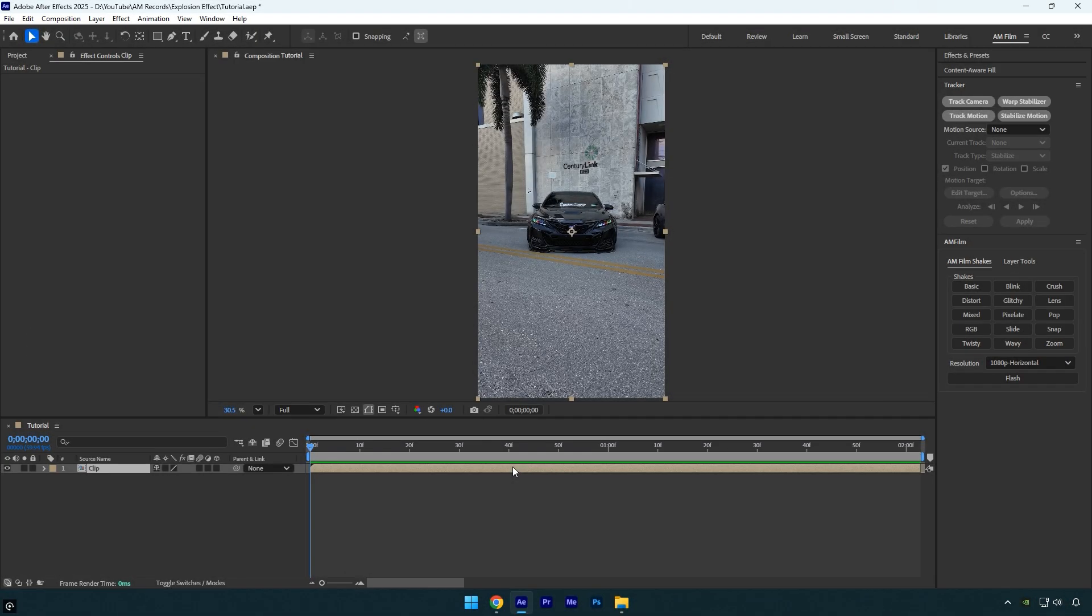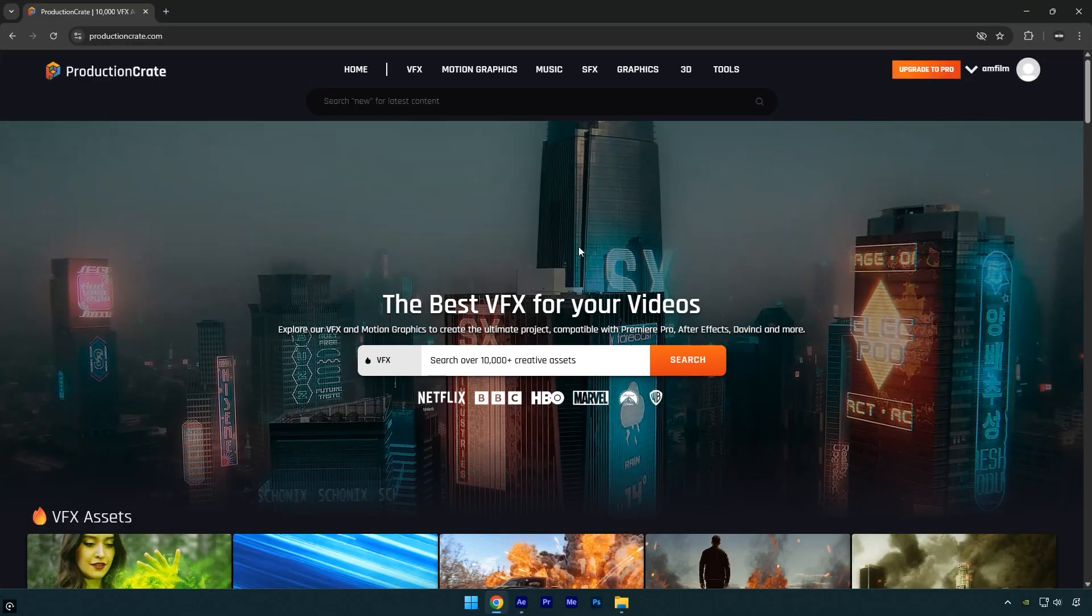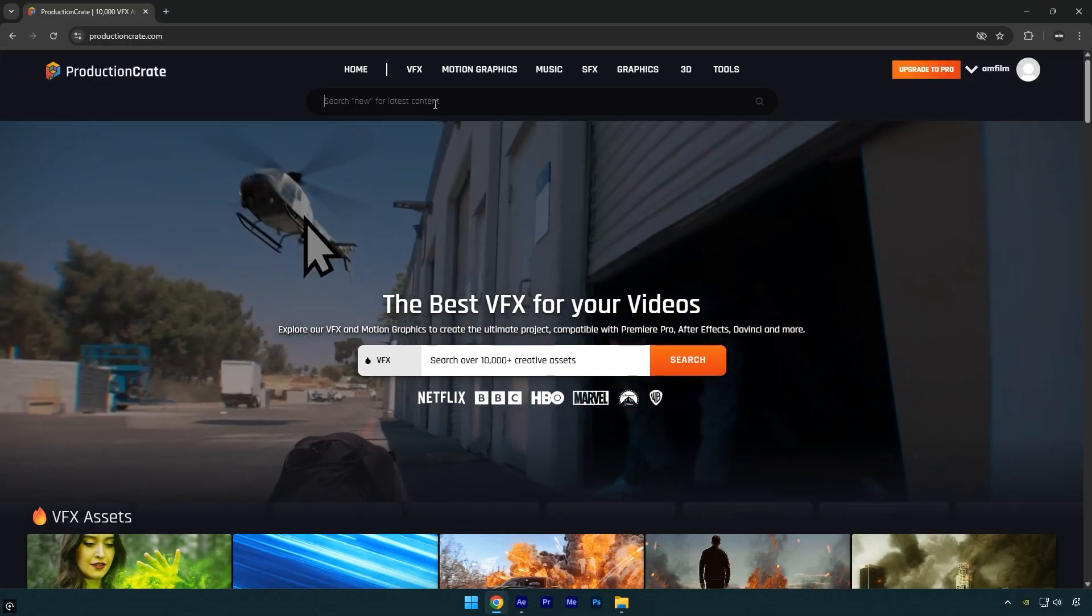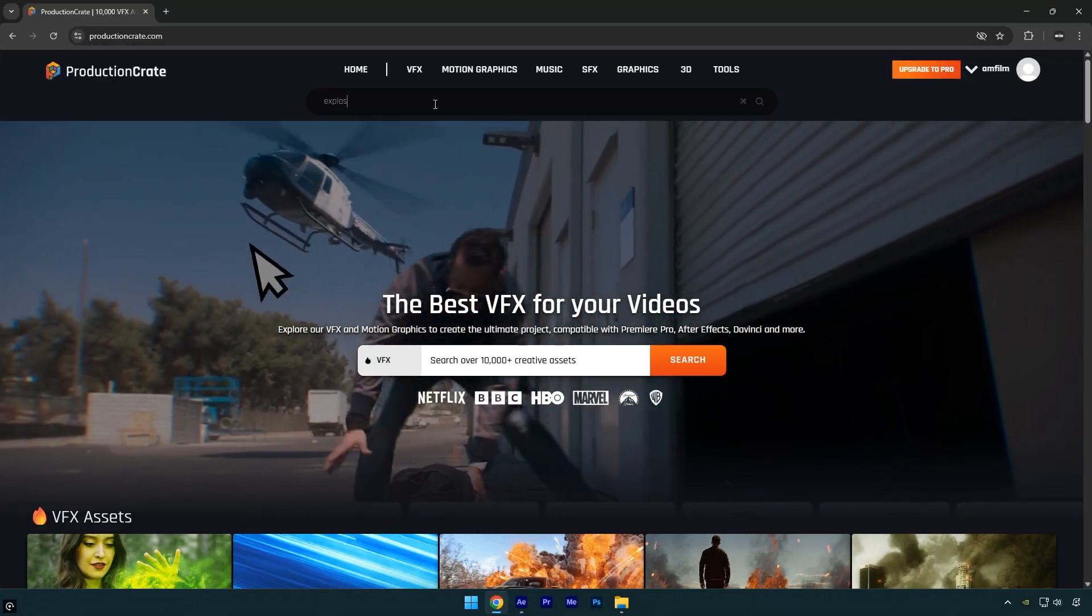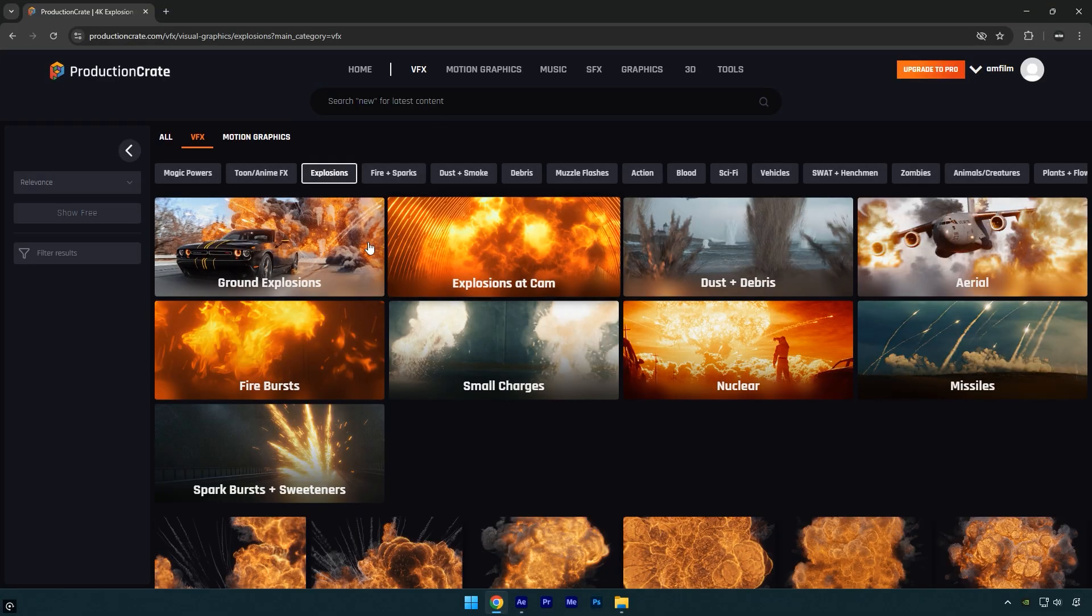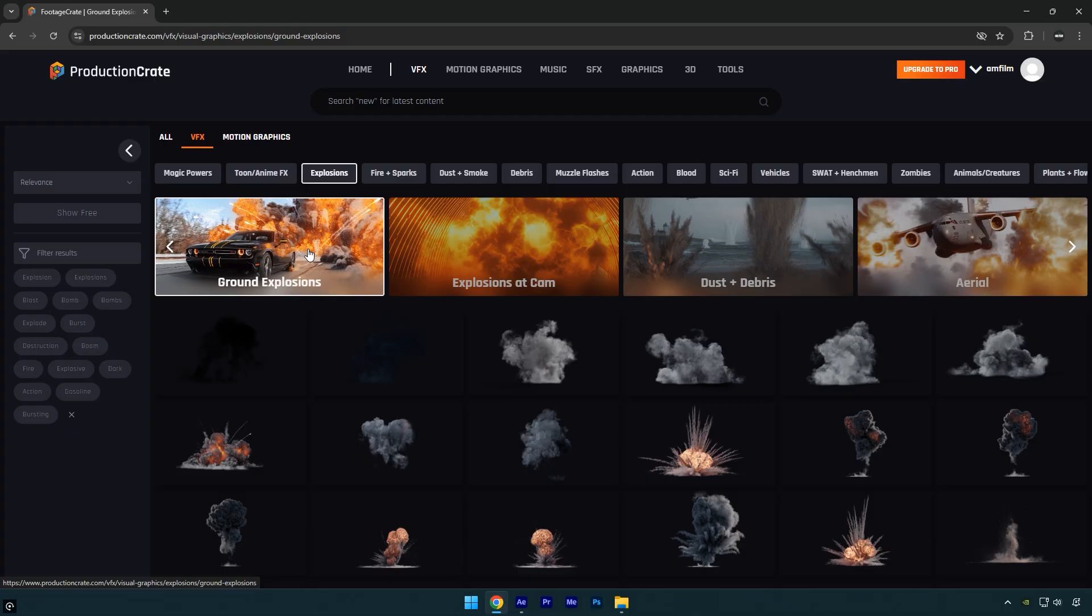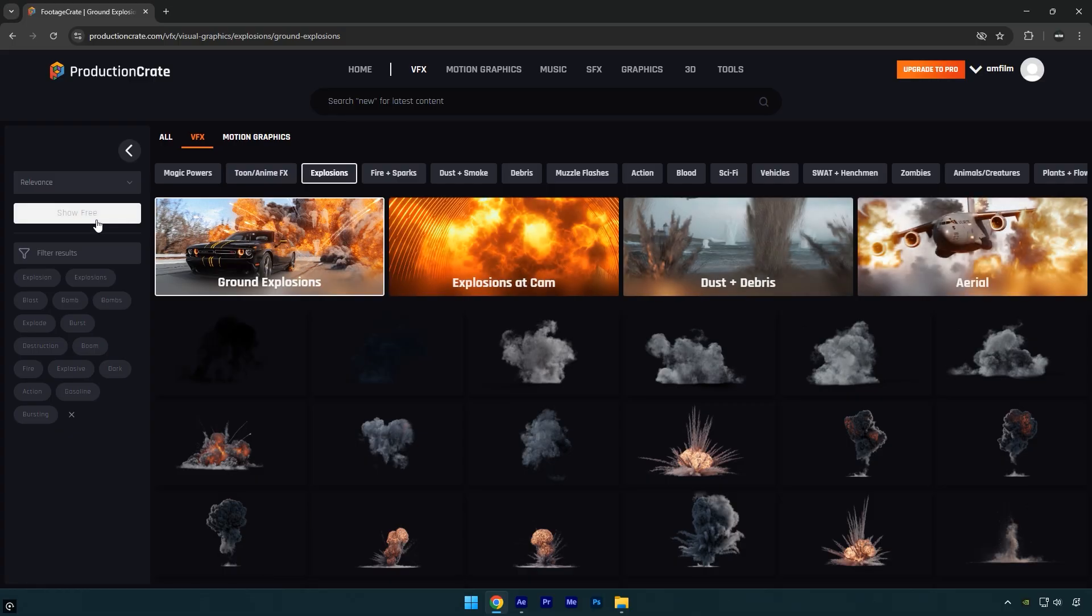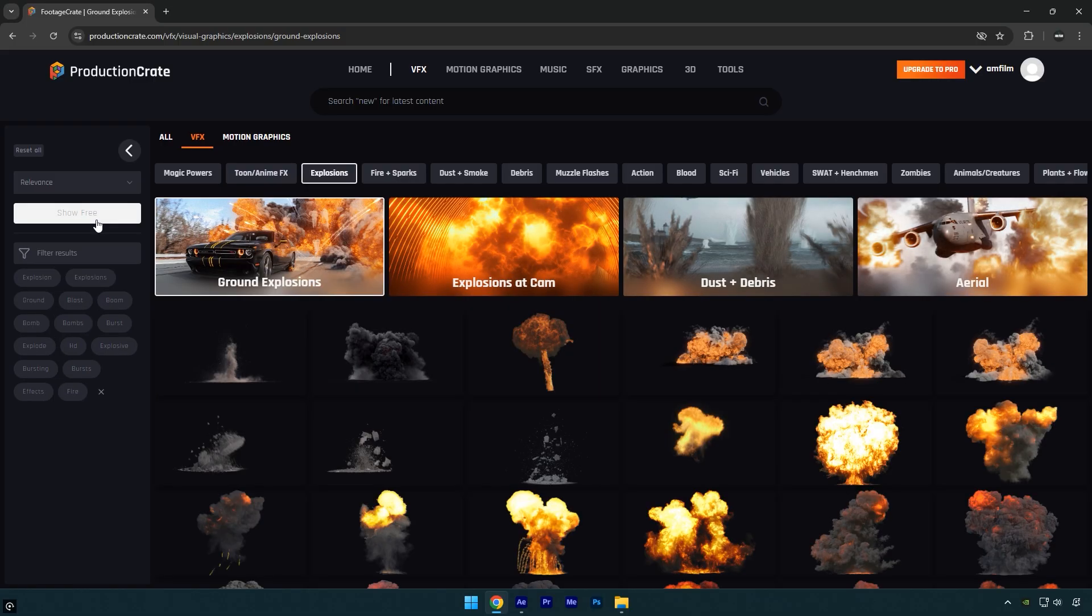First let's start by downloading the explosion VFX. For that, I'll go to Production Crate and search for explosion. Next I'll select ground explosions and make sure to enable show free so it only displays free explosion VFX. Note that you need to be registered on this website, otherwise you won't be able to download anything.